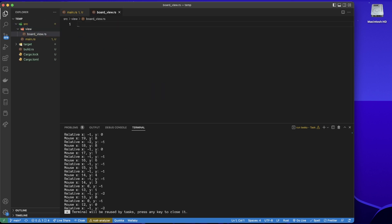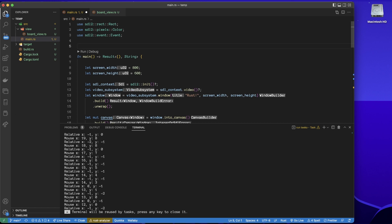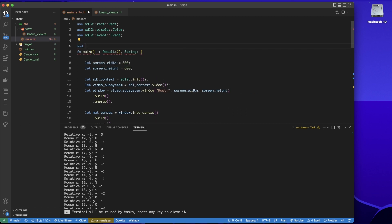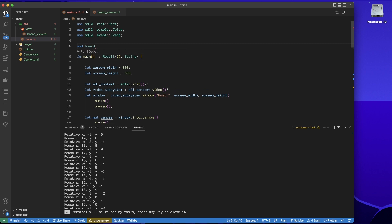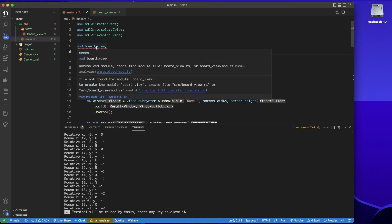boardview.rs. So this is for the tic-tac-toe game that I'm going to make. So then the question is, how do we get this in here? What we could do is say we're going to use a module called board view. It's complaining, so we just hover our mouse over here. It says file not found for module board view.